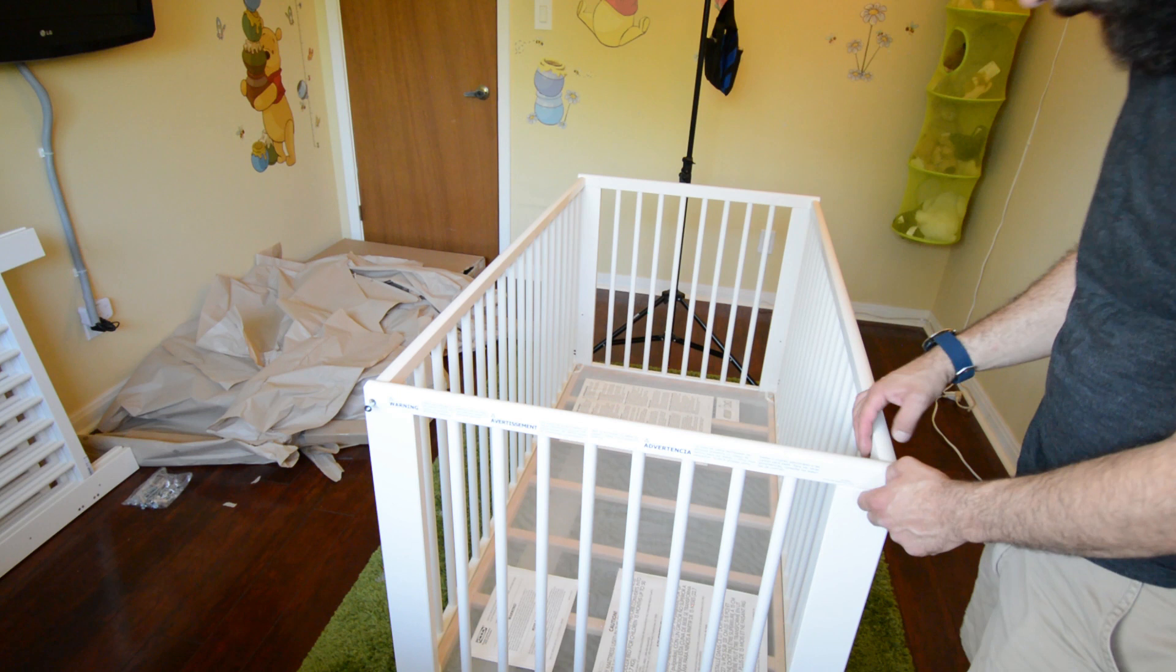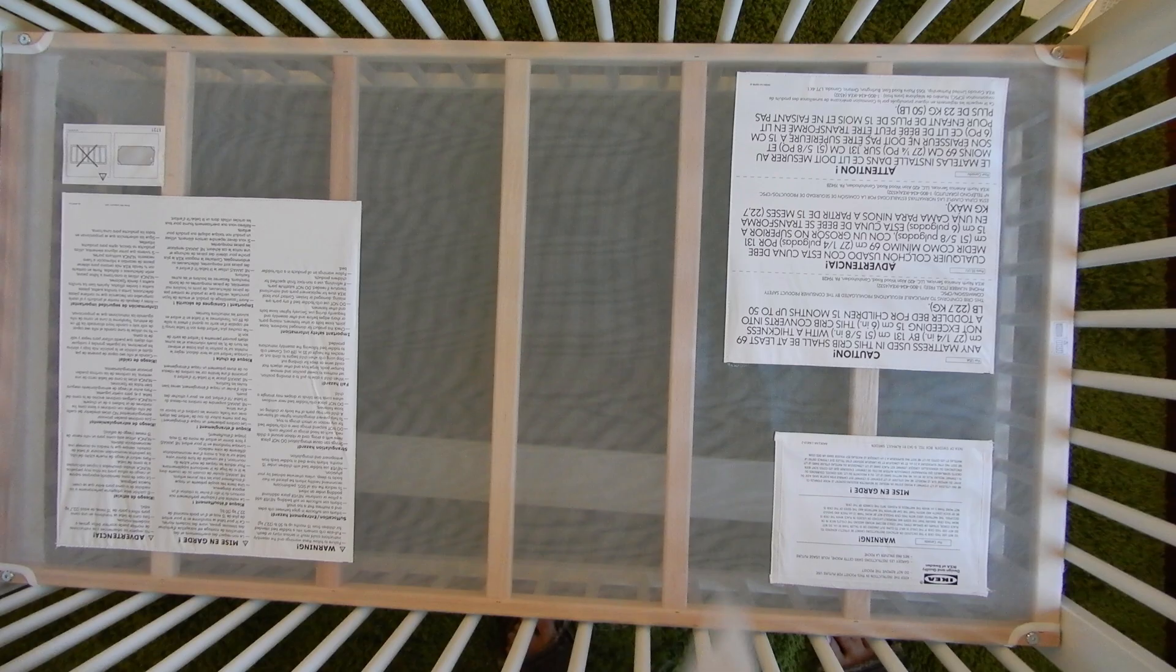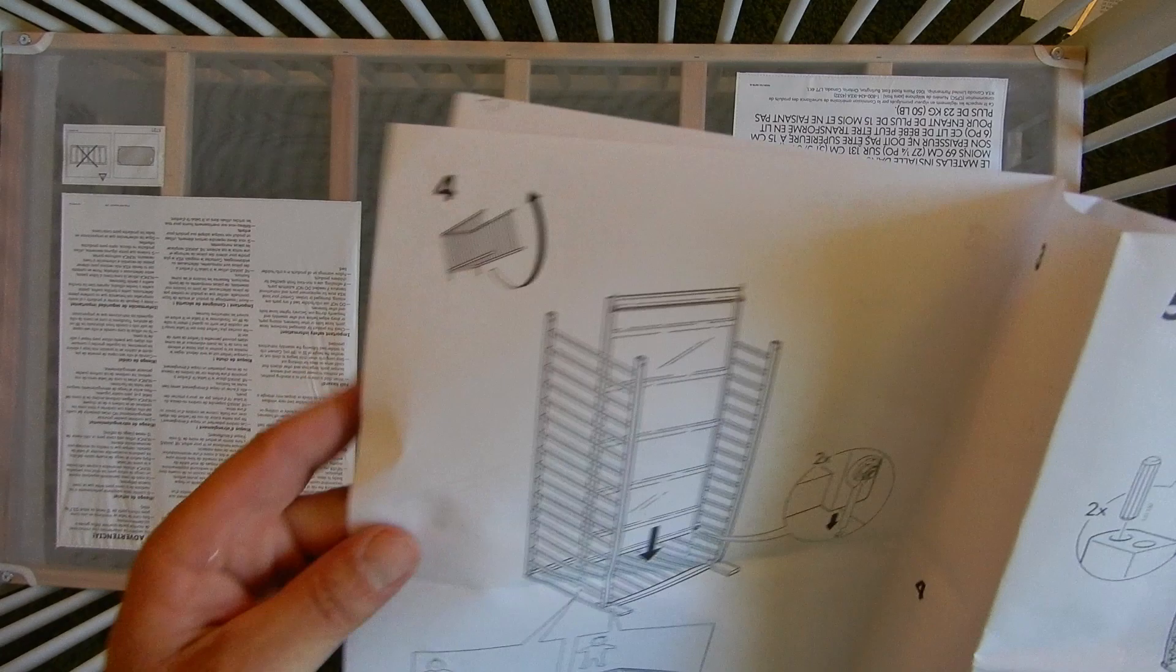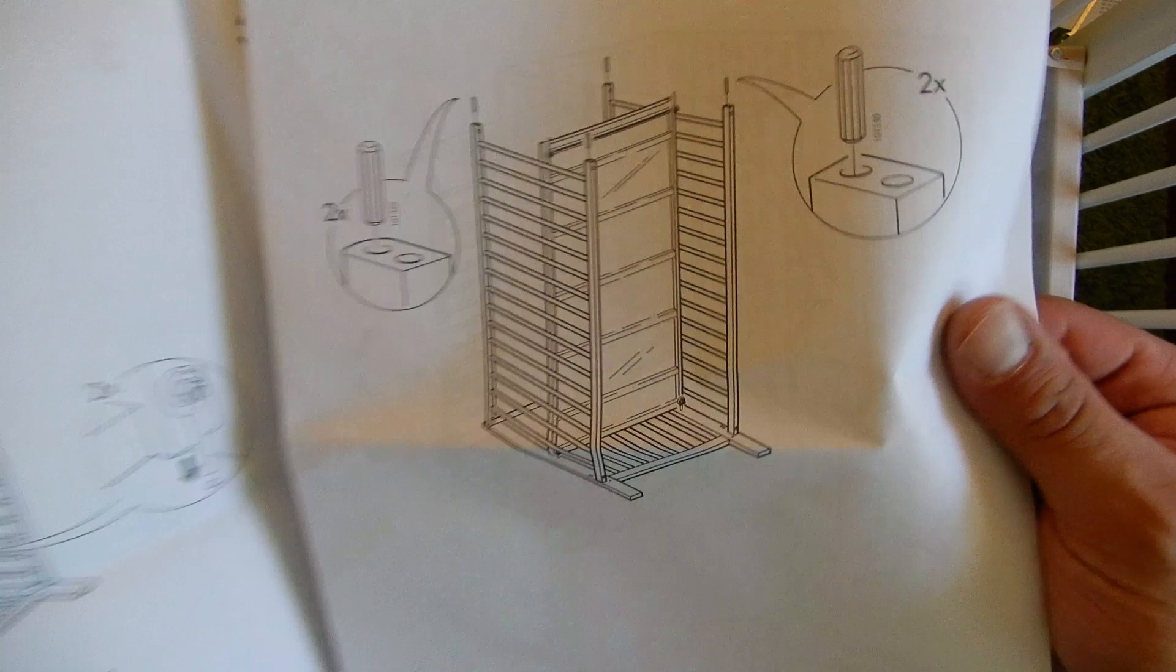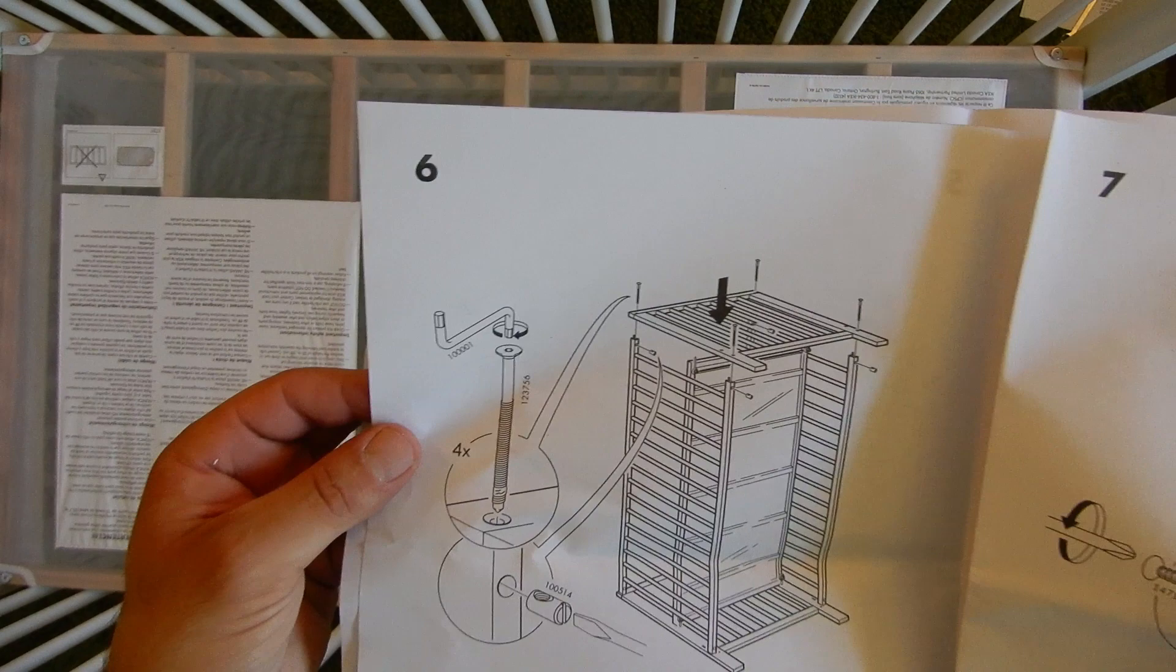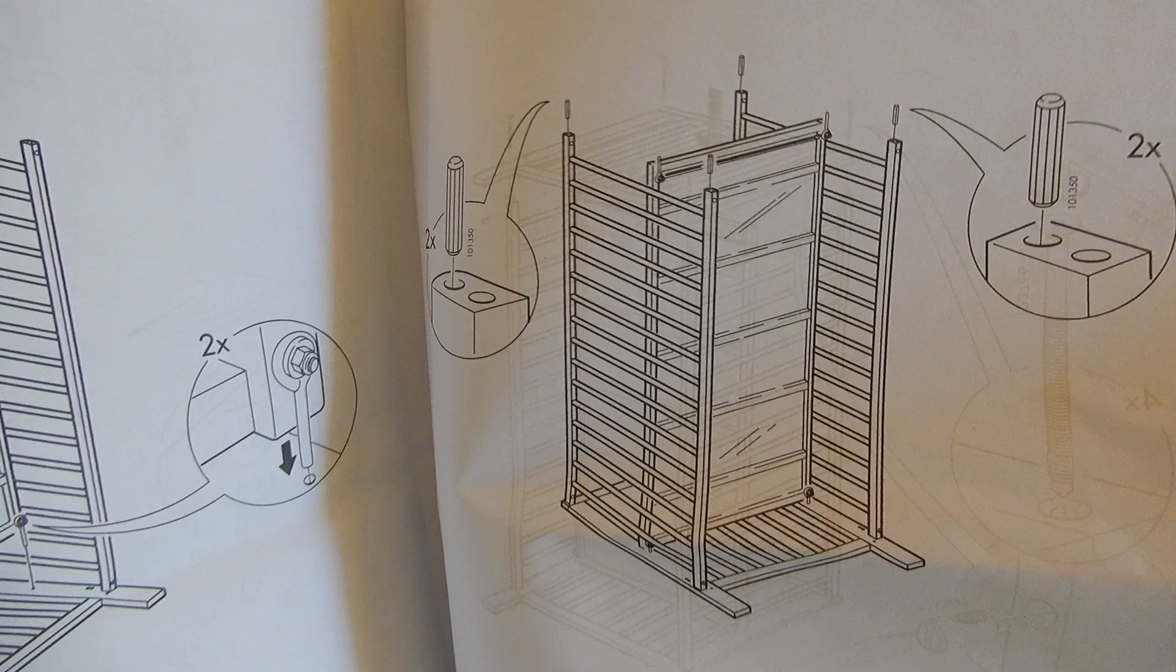Alright, now step four was putting it on its back, we didn't bother, we just left it on its side. Step five, do everything up, we've done it. Step six, tighten. Step five was the dowels, we did that. Step six, we tightened her up.